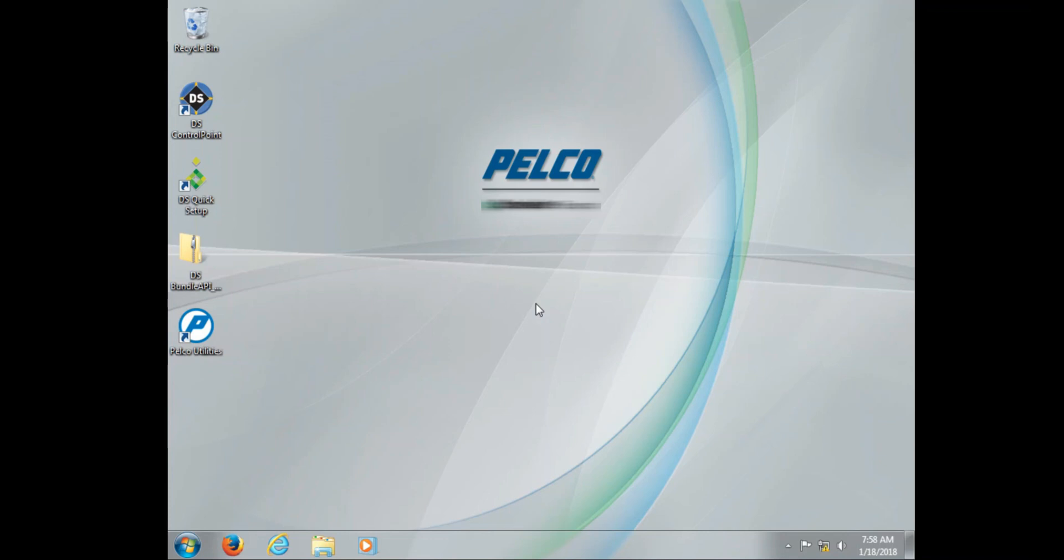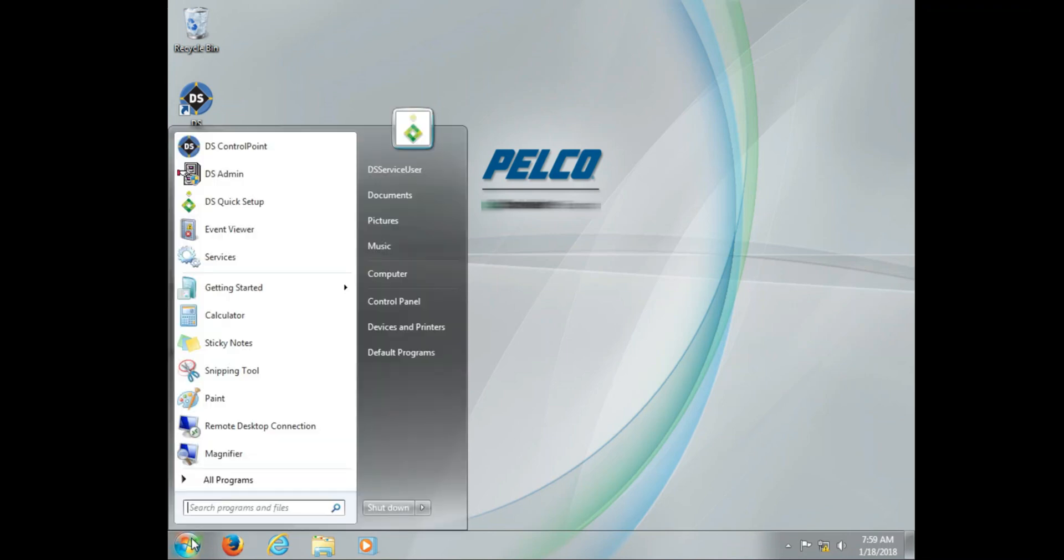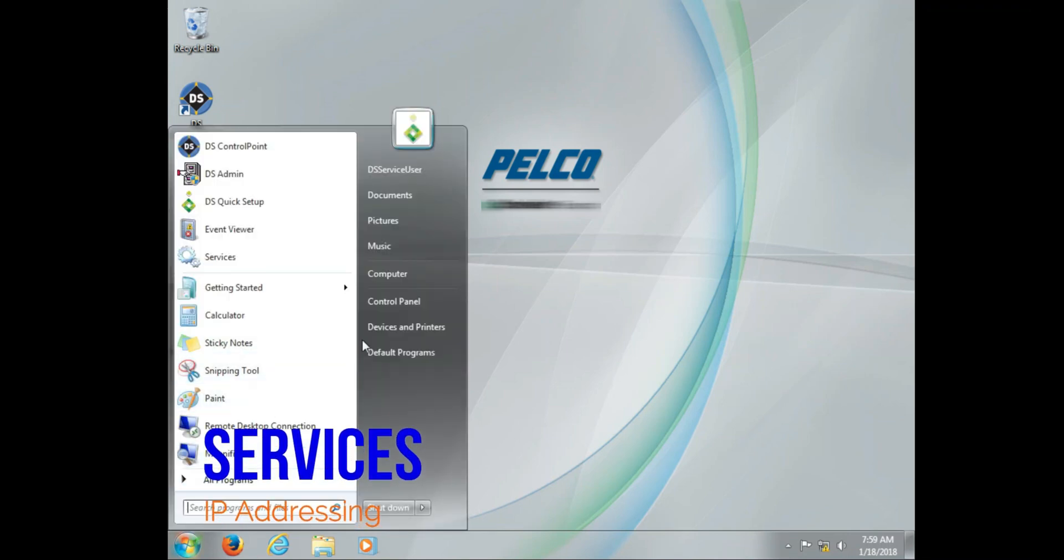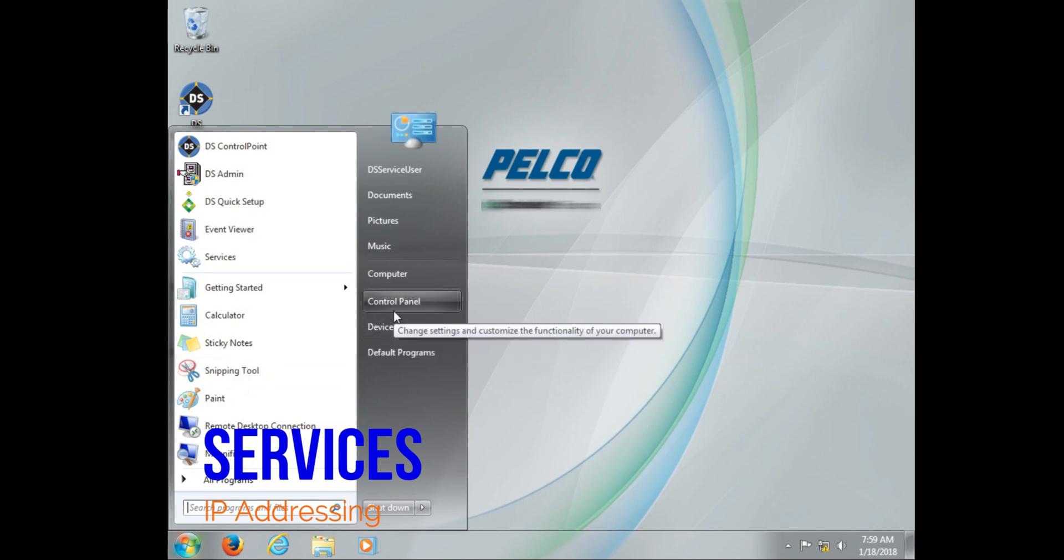Now a core component of Digital Sentry services is your computer name and your IP address. So to start off this video, we're going to go into networking. We're going to change the IP address.